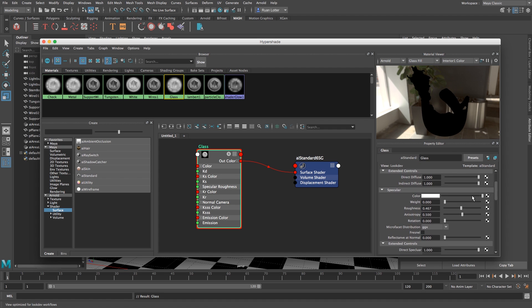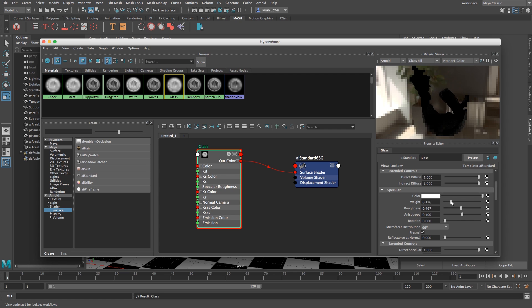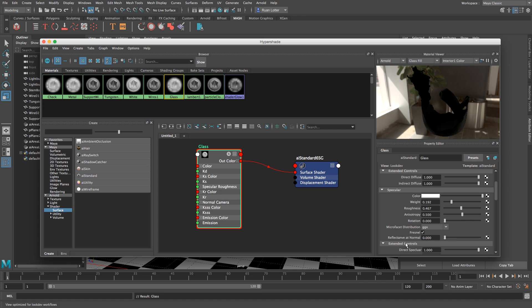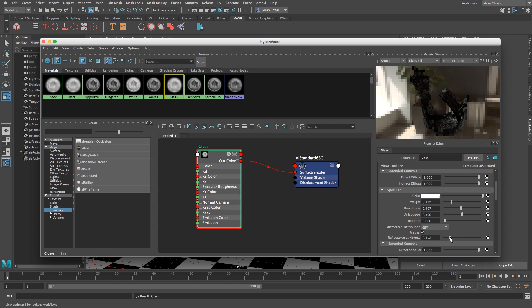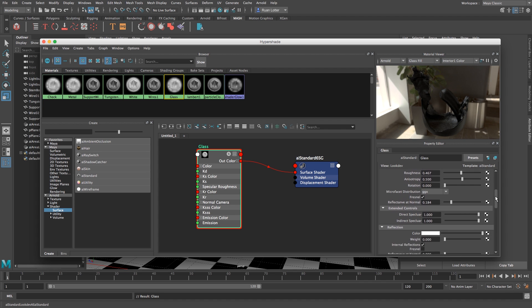Scroll down slightly, go to specular and I'm going to enable it for now here at the bottom, just tick that and then just up the weight slightly like that. And then this slider here right at the bottom of specular, slide this up slightly something like that.